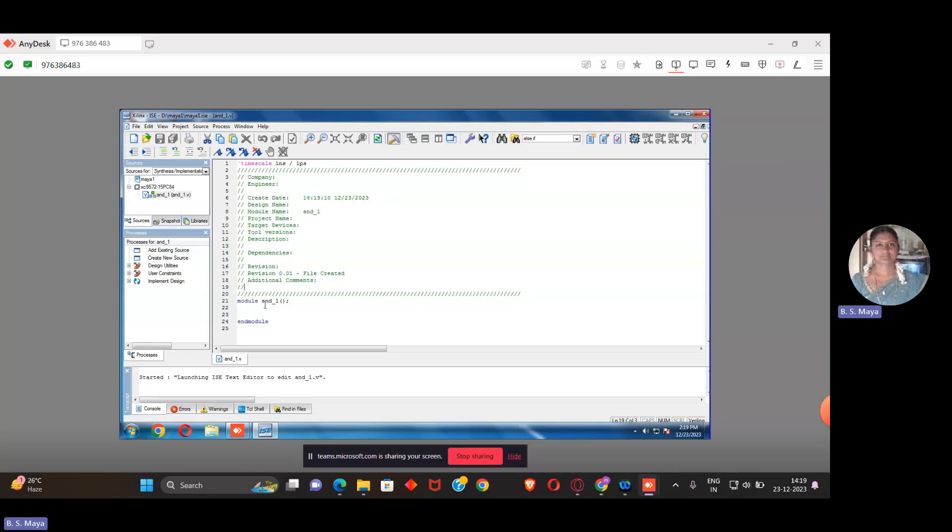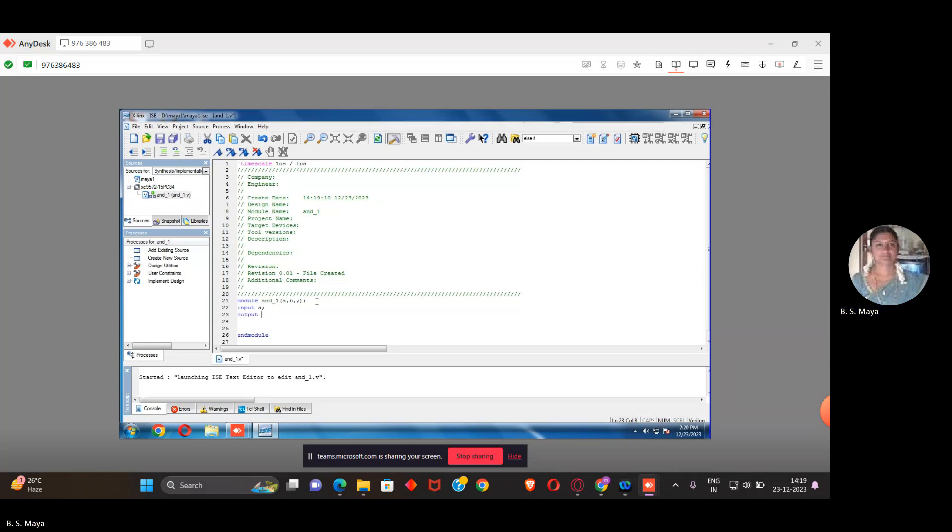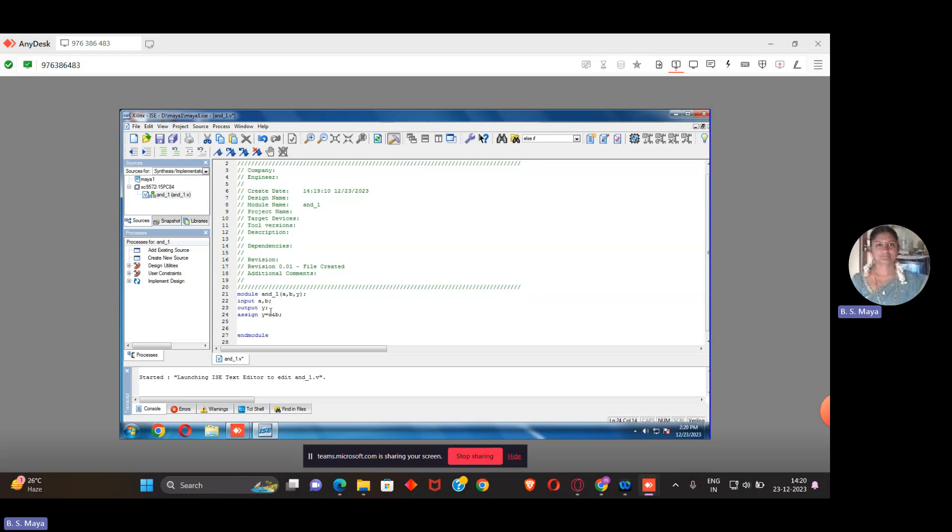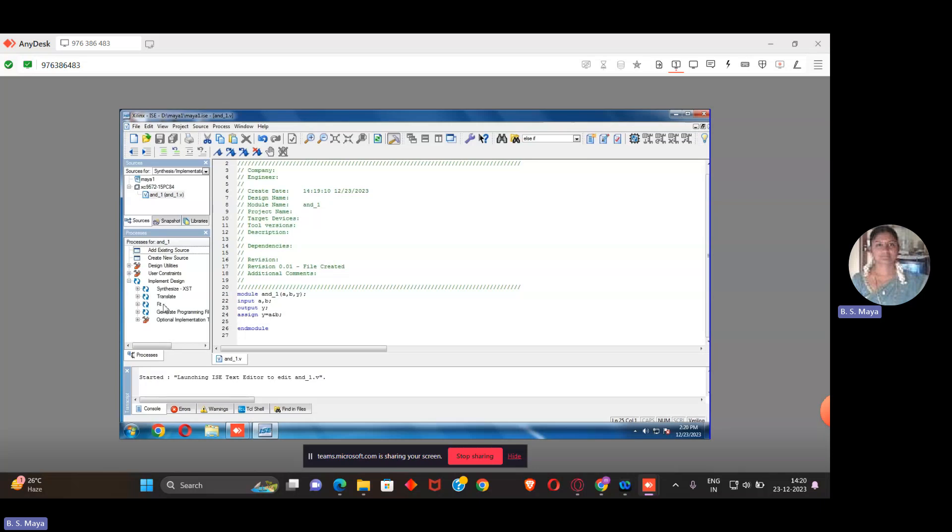The module is the keyword followed by AND1, the name of the program. Within brackets we provide the input output port. A is my input, B is also input, and Y is the output. Then we give input as a keyword followed by A, B is also input, and output is Y. Then I need to write the code. I use assign Y equals A and B. I have only one line of code because it's a simple gate I'm realizing. Once you type the program, save the file. After saving, in the sources there are three varieties. We're still in synthesis model. Go to implementation design, click on the plus, right click on implementation design, click run button.